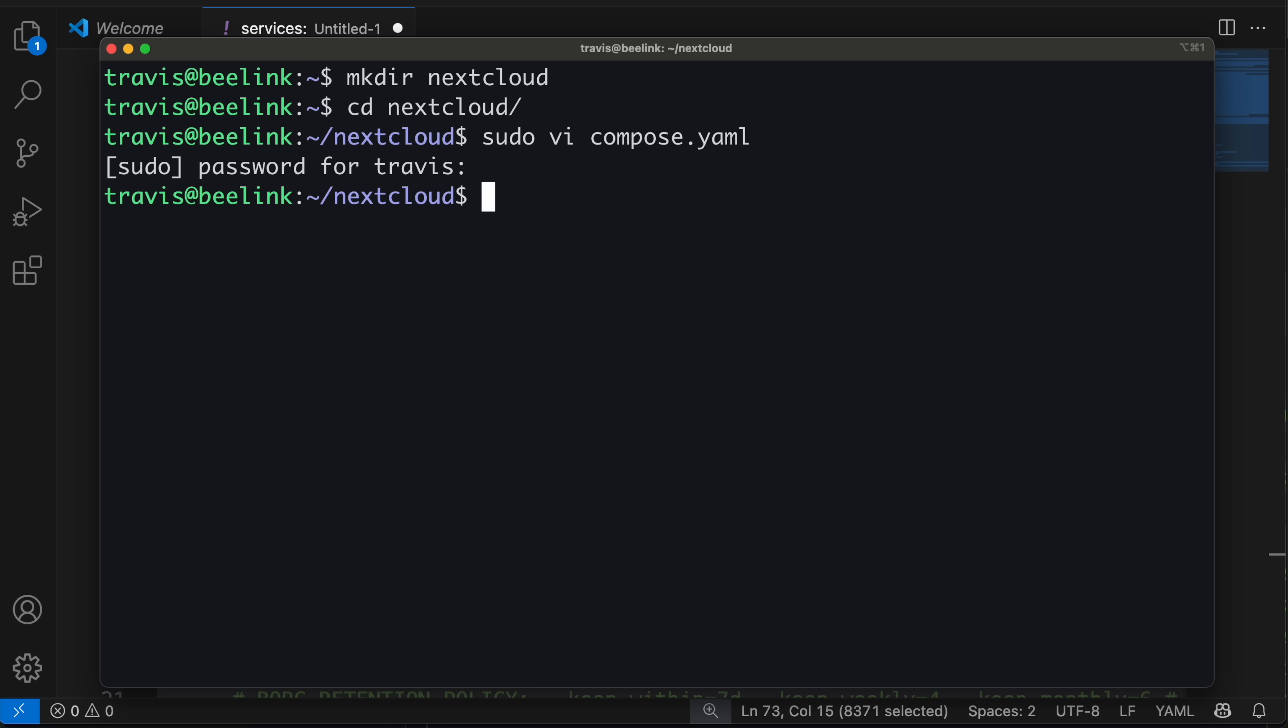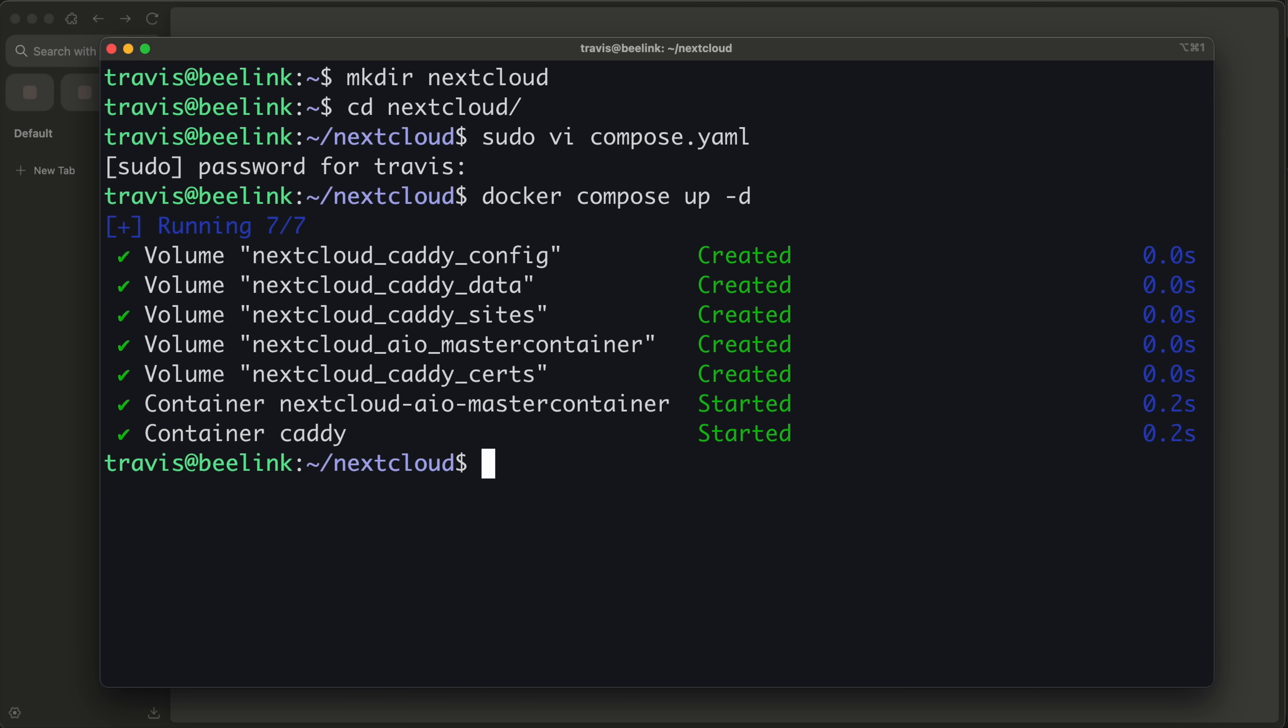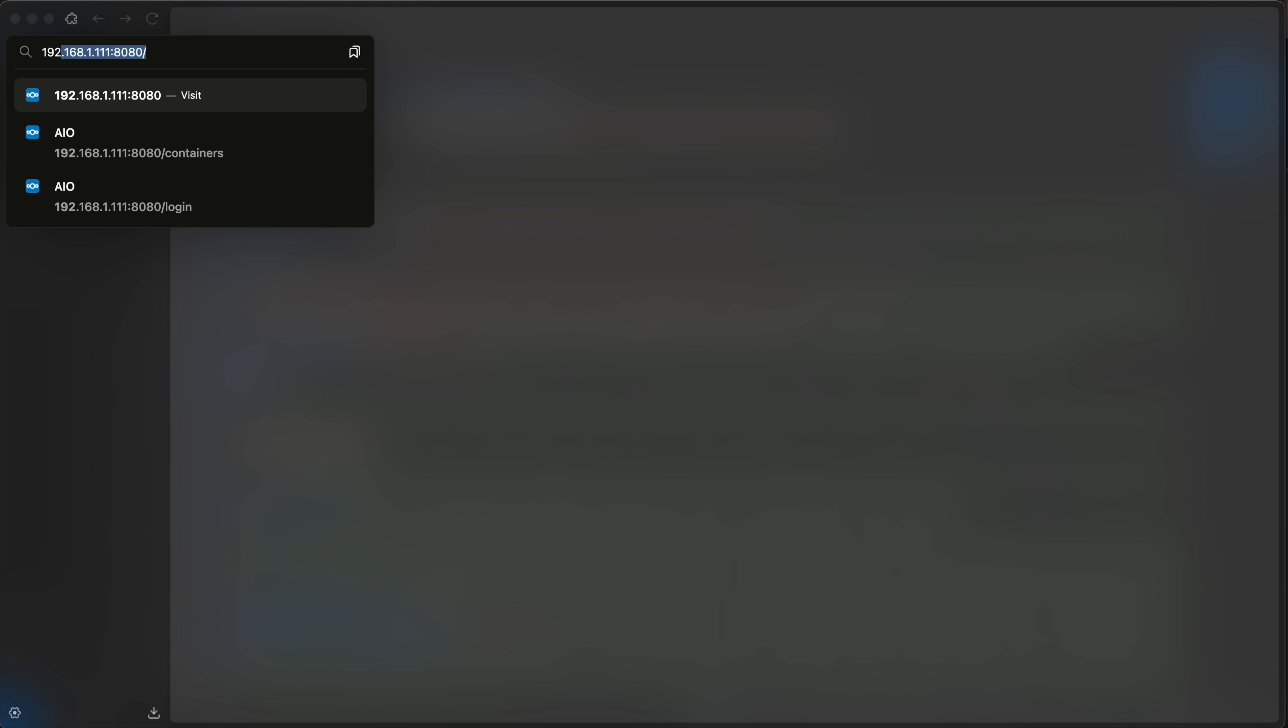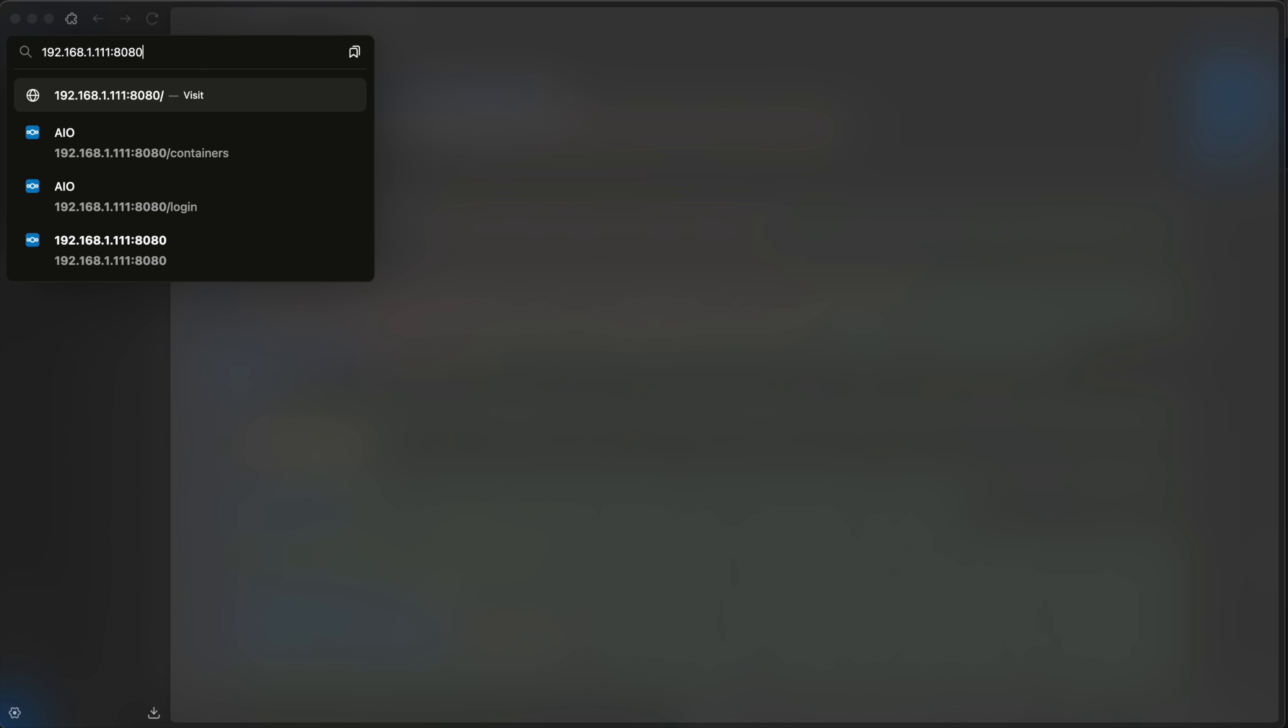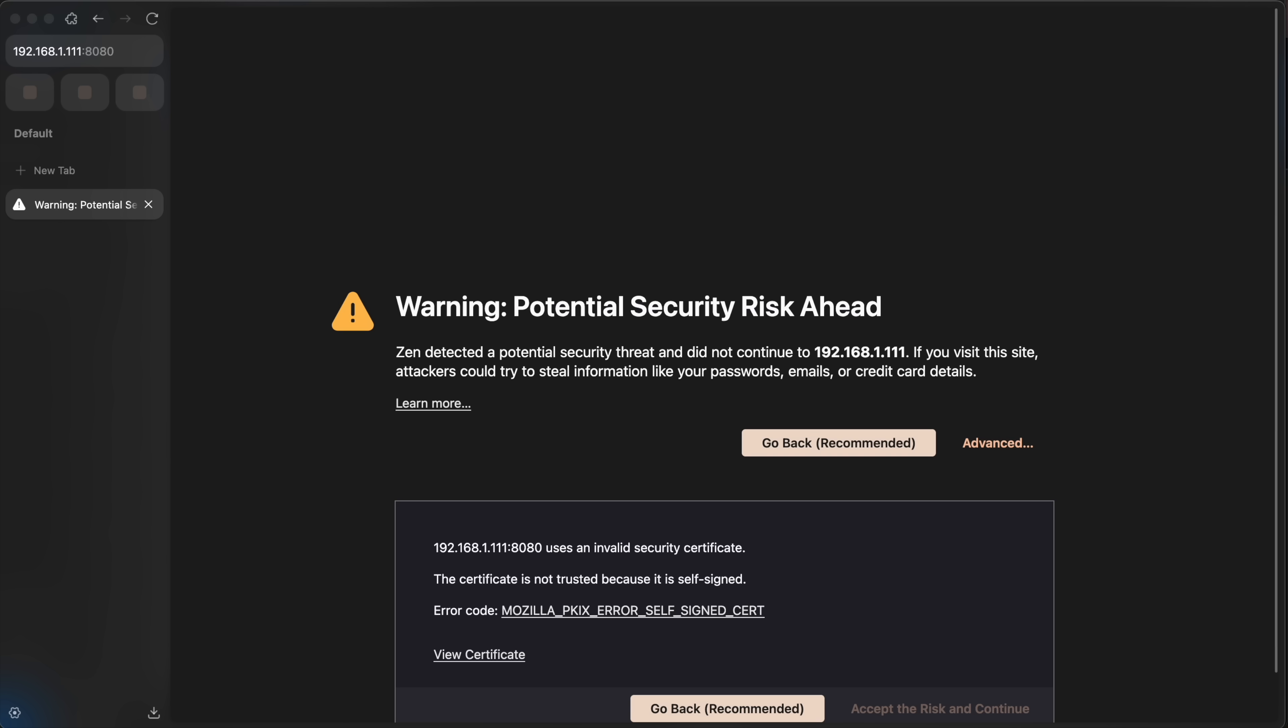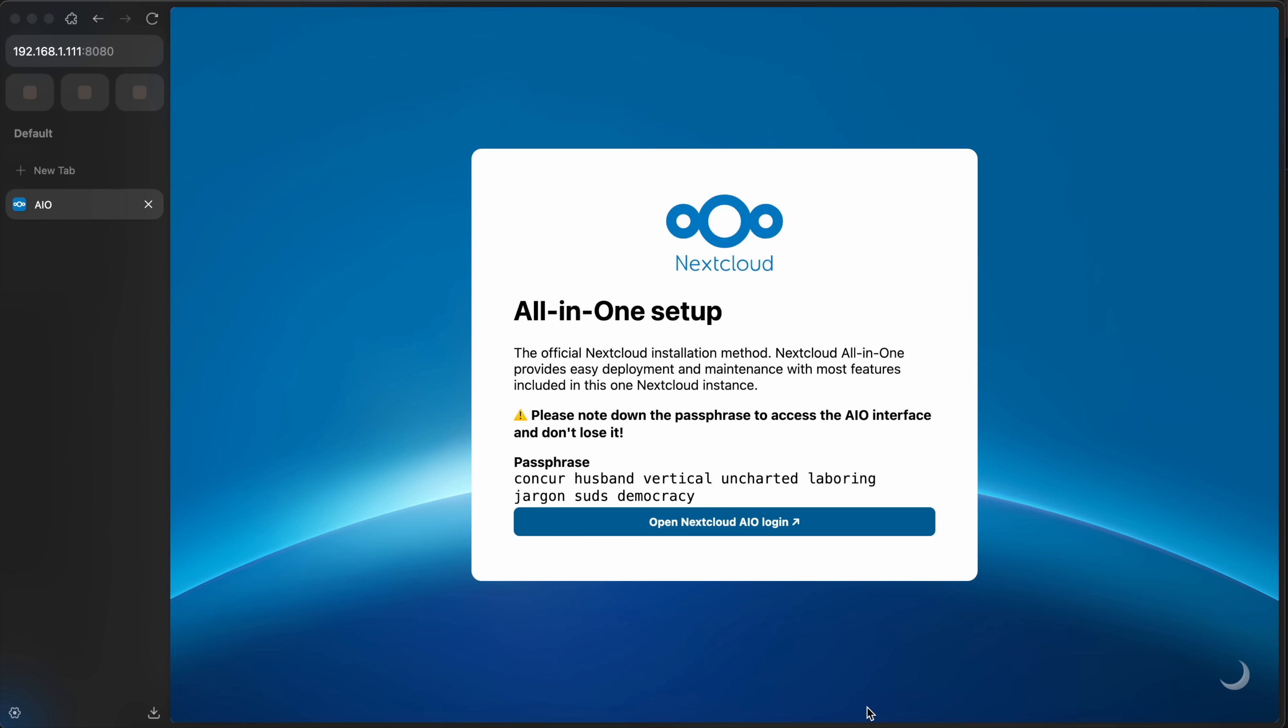And with all that out of the way, let's go ahead and deploy this. To deploy it, just do a docker compose up detached to run that compose file. Once that's done, you want to visit the IP address of that machine that you deployed it on. So for me, that's 192.168.1.111 colon port 8080. So the IP address of the machine you deployed that on with port 8080. Hit enter and make sure you're HTTPS. Accept the risk and continue. And you're in the Nextcloud all-in-one setup.